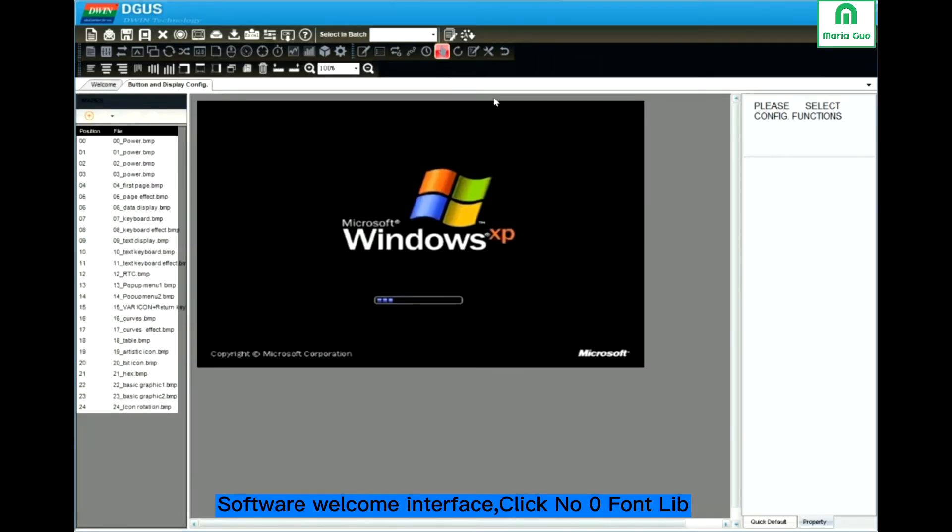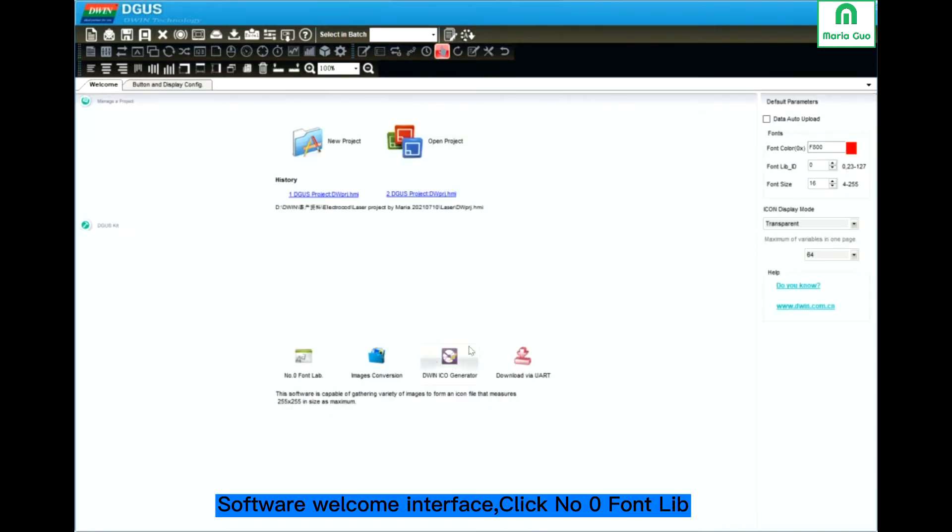Back to the software interface. Here you can see the number zero font lab.